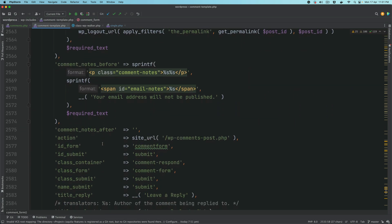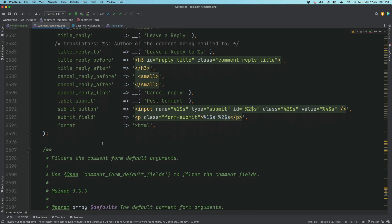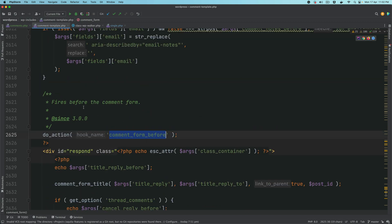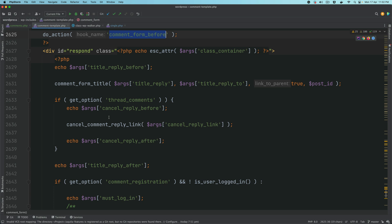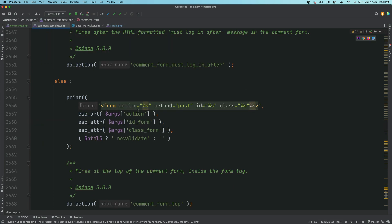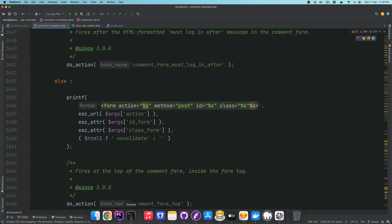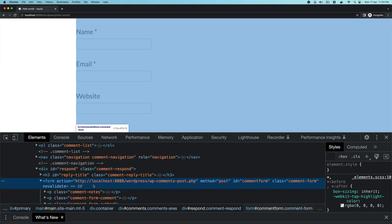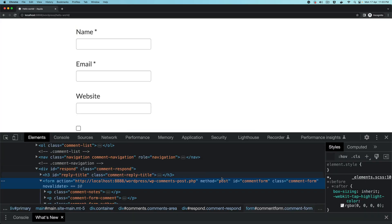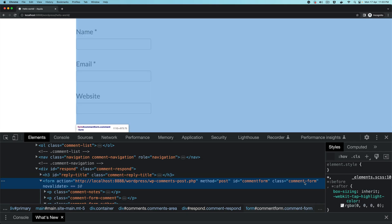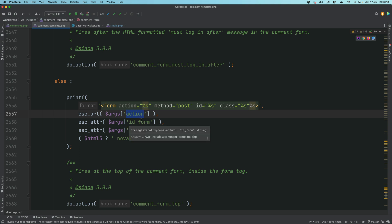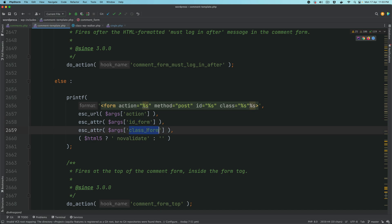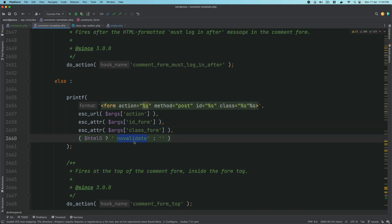You have defaults like comment_field, must_log_in, logged_in_as, and comment_notes. If you want to modify the form you can do that using the comment_form_default_fields hook. You can hook something in before the comment form using the before_comment_form hook. Then there's a response div, comment_form_title, cancel_comment_reply_link. At the point where it prints the form it wraps it inside a form element with method='post', id='commentform', and you can pass an action argument to change the action URL.